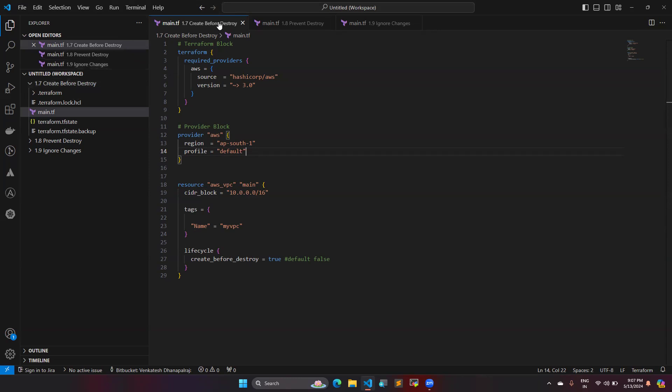Our first lifecycle rule is called 'create before destroy.' In this script I have one terraform block, one provider block, and one resource block. Lifecycle rules always come under the resource block — you should not bring the lifecycle block as a separate one. You always bring it under any one of the resources wherever you need, as per your requirement.